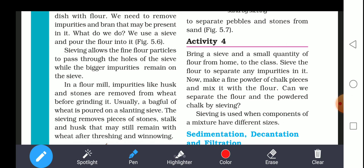Bring a sieve and a small quantity of flour from home. Sieve the flour to separate any impurities. Now make a fine powder of chalk and mix it with the flour — can we separate the flour and the chalk powder by sieving? Sieving is used when components of a mixture have different sizes; the same size cannot be separated. In today's chapter, we learned three methods of separation: hand picking, threshing, and sieving. These methods are followed in day-to-day life to separate substances from a mixture. Thank you.